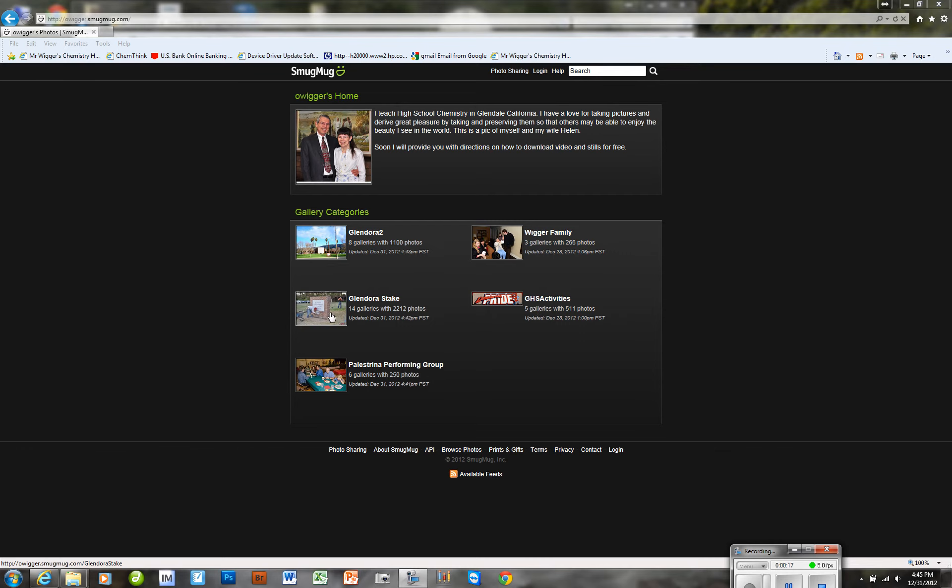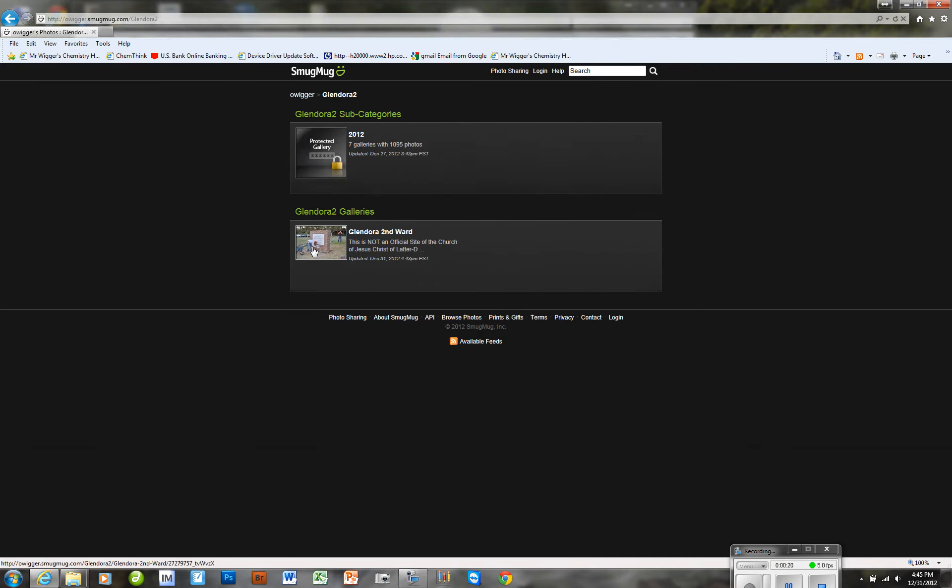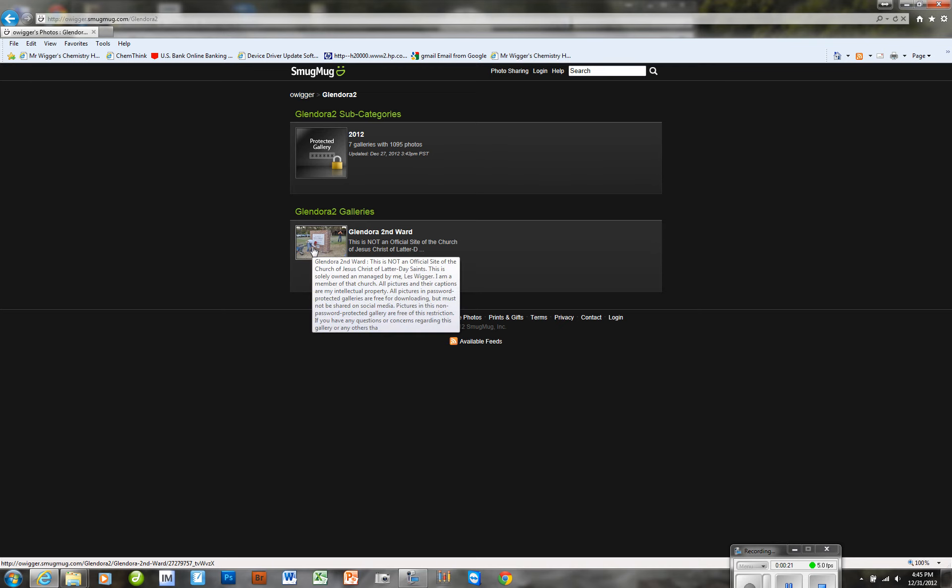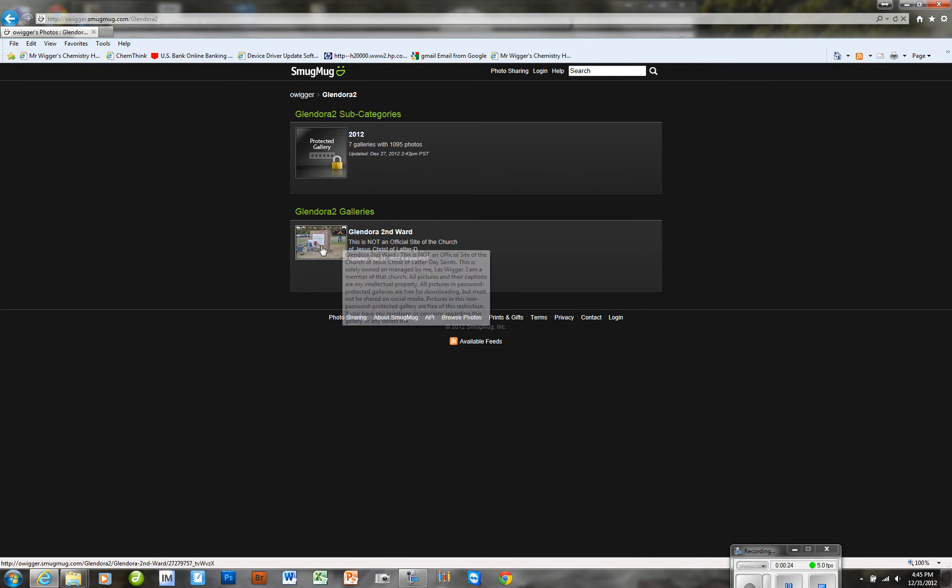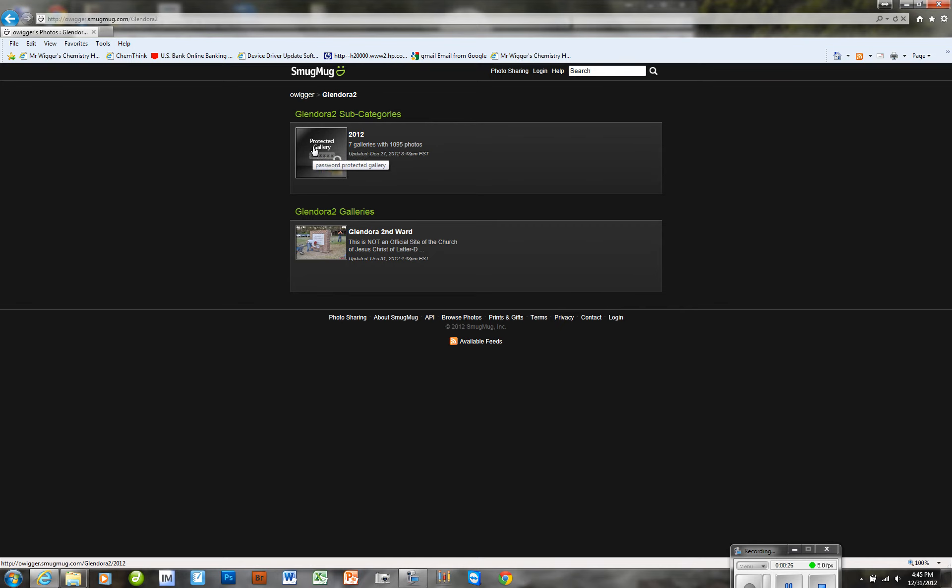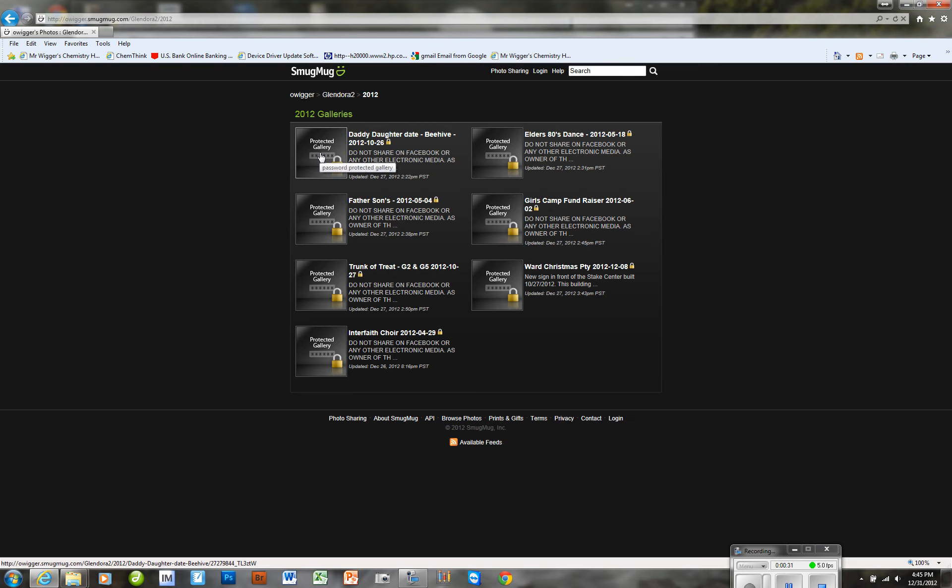So what happens is, let's say I pick on Glendora 2, and now I'm looking at Glendora 2 down here. That's not where I'm going to go. I'm going to go into my password protected area, and when I click on that, it's going to show me all the password protected files that are there.